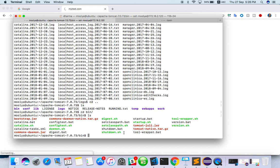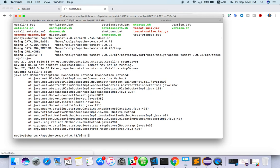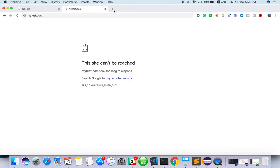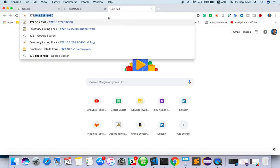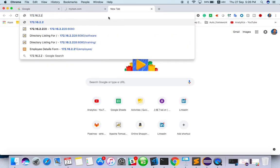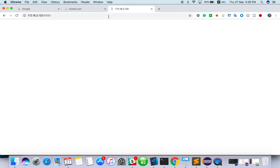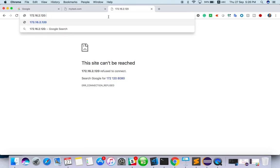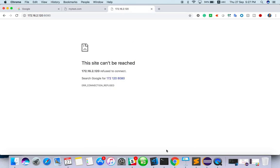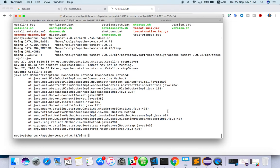So if you want to shut down the server, you have to use shutdown.sh and just enter. So server is shut down, you cannot access in the UI. Because server is shut down, that's why.